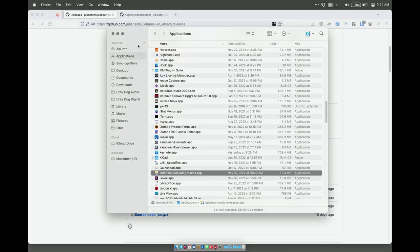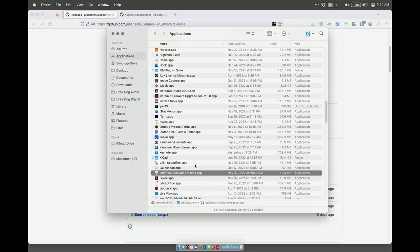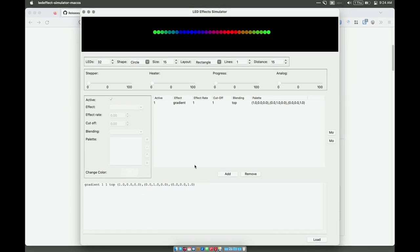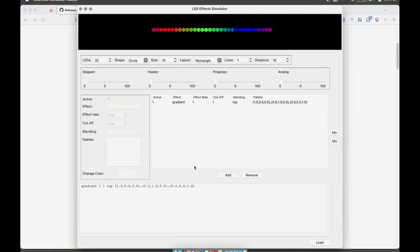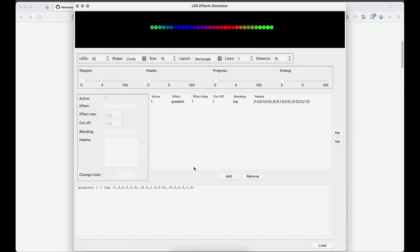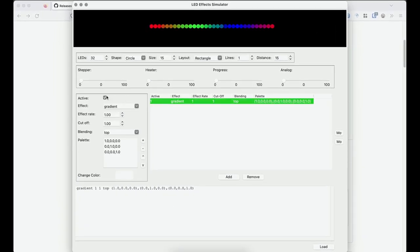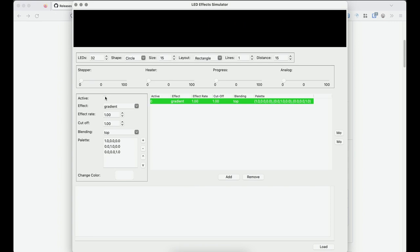And now that we have convinced the system to do what we want it to do, we will get the effects simulator. Let me just turn this off so it's not distracting. This black area at the top is where the simulation is shown.